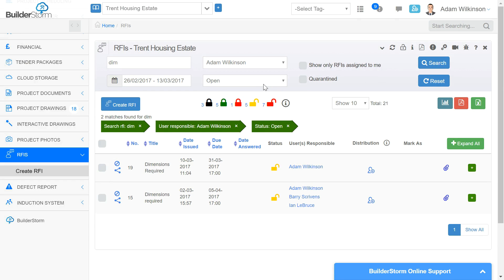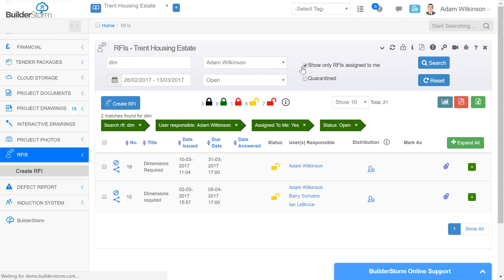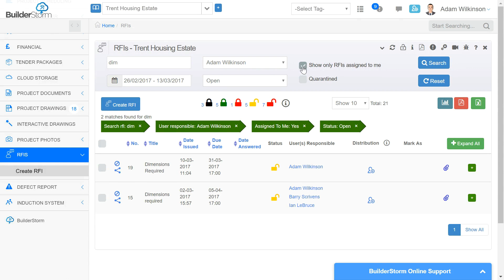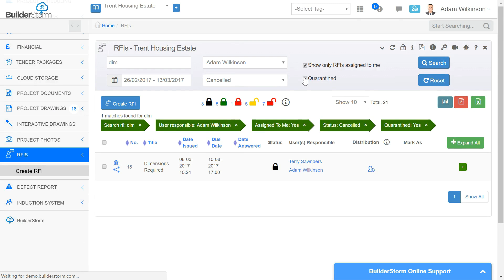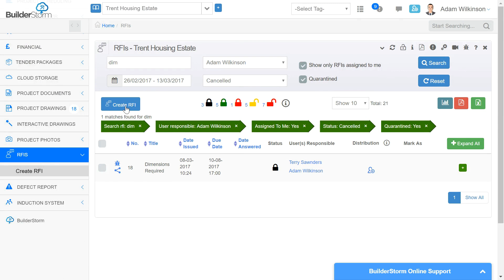Clicking the quarantine checkbox allows users to see all the RFIs that have been quarantined for a specific reason. While hovering over the quarantine icon, a reason as to why the drawing was placed in quarantine will be displayed.